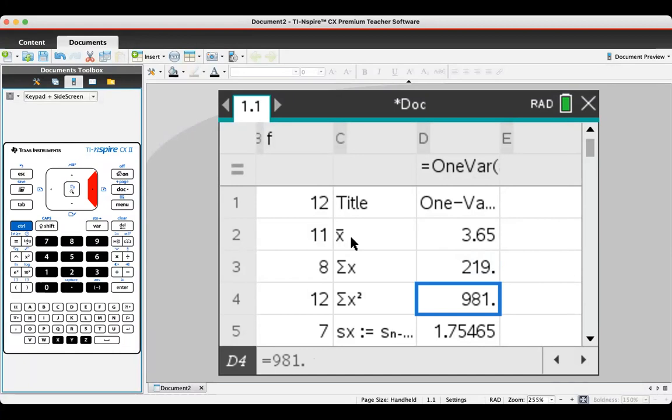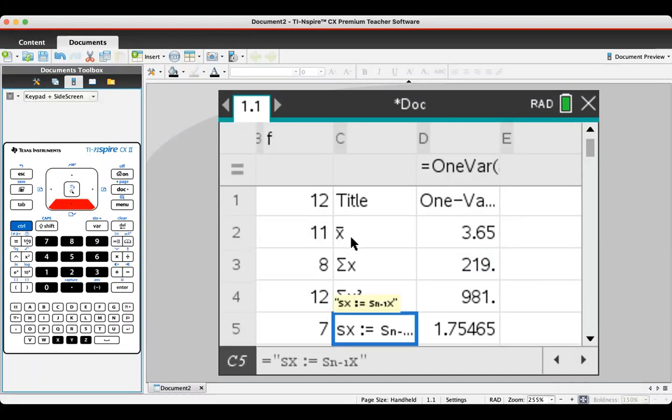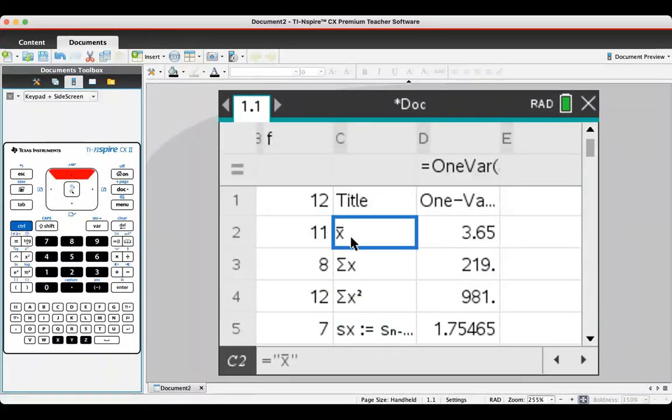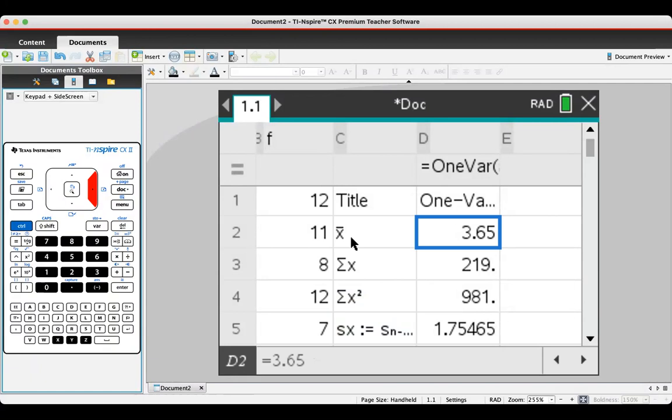Sum of X squared is 981, etc. I'll go through the rest of this another time, but the main thing is if you're looking for the mean, there it is.